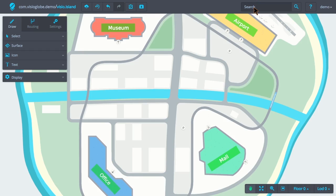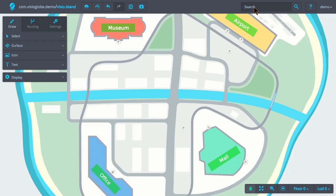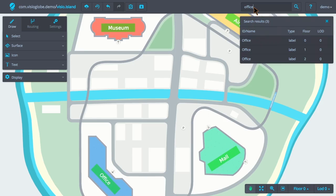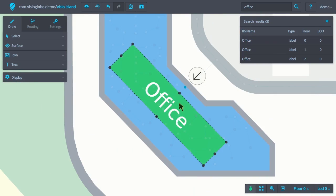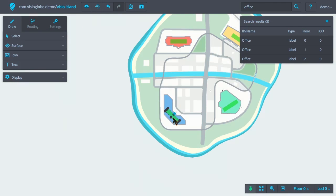Further towards the right, there is a search box. The search box allows us to easily locate places within the map. For example, here, if I search for Office, I get a list of results linked to Office, and if I click on one of them, the map zooms into that particular surface.